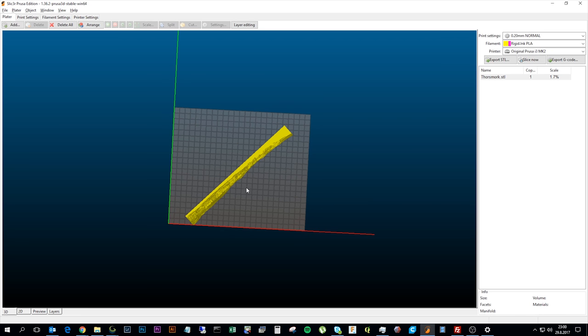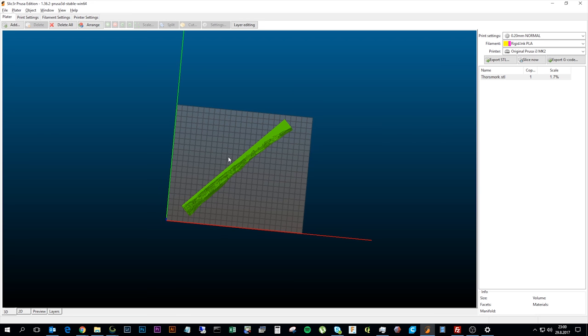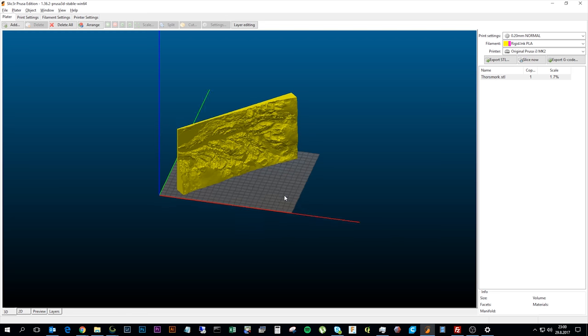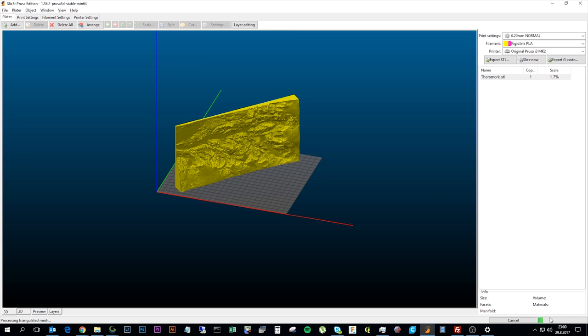Like so. And I usually move the model a little bit from the sides. But this is okay. So now I'm ready to slice it. I usually am printing at 0.2 mm layer height. And I've been printing the models on the Rigid Ink PLA and I'm quite happy with that. So when this is done I can just slice the file. And that also takes a while.